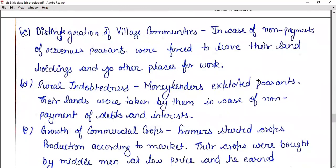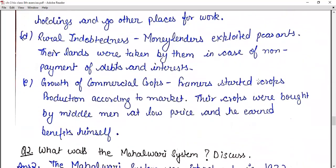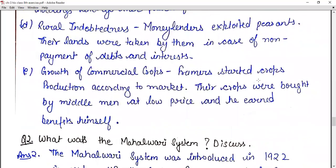Rural indebtedness: moneylenders exploited peasants. Their lands were taken by moneylenders in case of non-payment of debt and interest. Growth of commercial crops: farmers started crop production according to the market, but their crops were bought by middlemen at low prices, and the middlemen earned the benefits themselves.